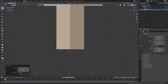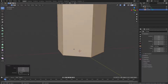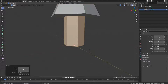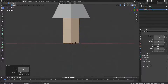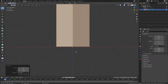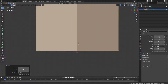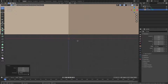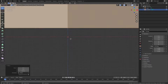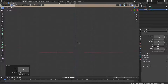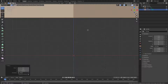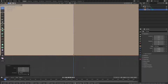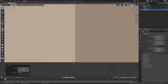Hit 1 on the numpad to go into front-facing view and zoom in with Shift + middle mouse button. Hit G Z and move the trunk down to the red line — get it as close as you can.